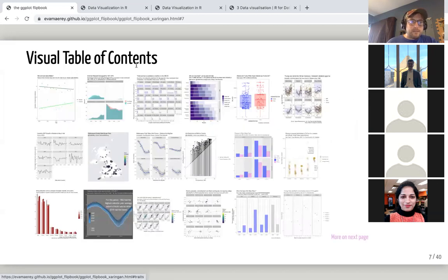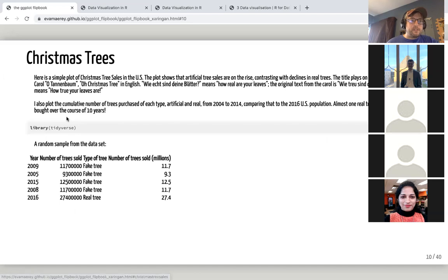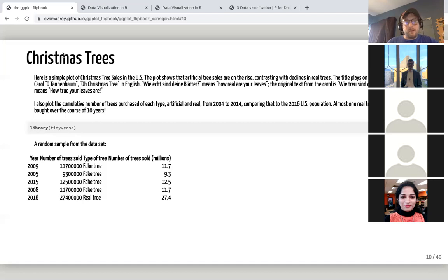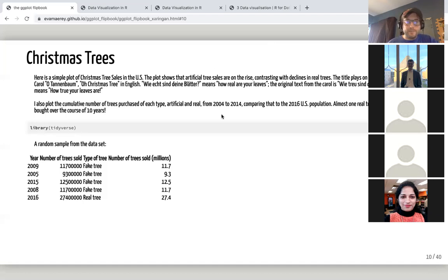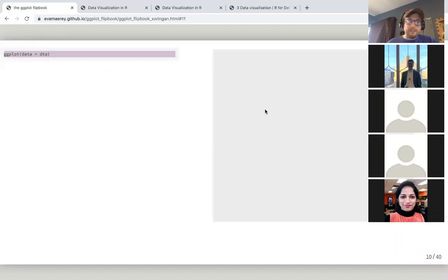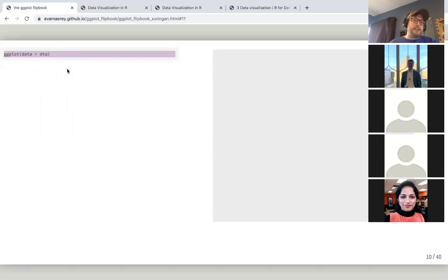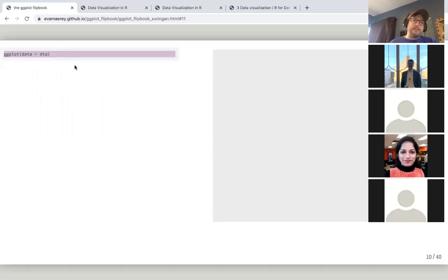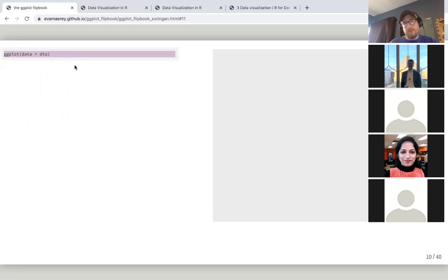So let's see, we'll do this one. All right this is a Christmas tree set and you can see down here there's a little example of what we're looking at. We got years, numbers of trees sold, types of trees and all of that. So here's what she does. Again she's got her global call and she's telling it that everything unless I tell you something different we're going to use this DTA data set which is what she uses for the Christmas tree data.